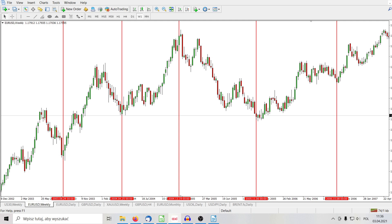Most traders ask themselves when the trend will reverse. For this purpose they analyze the price, trying to find tops and bottoms of the market. In order to find these tops and bottoms of the swings, many of them use a variety of indicators, not to mention trading robots. Does it make sense? Is it a good idea, you think? Does the flow of time depend on the price?